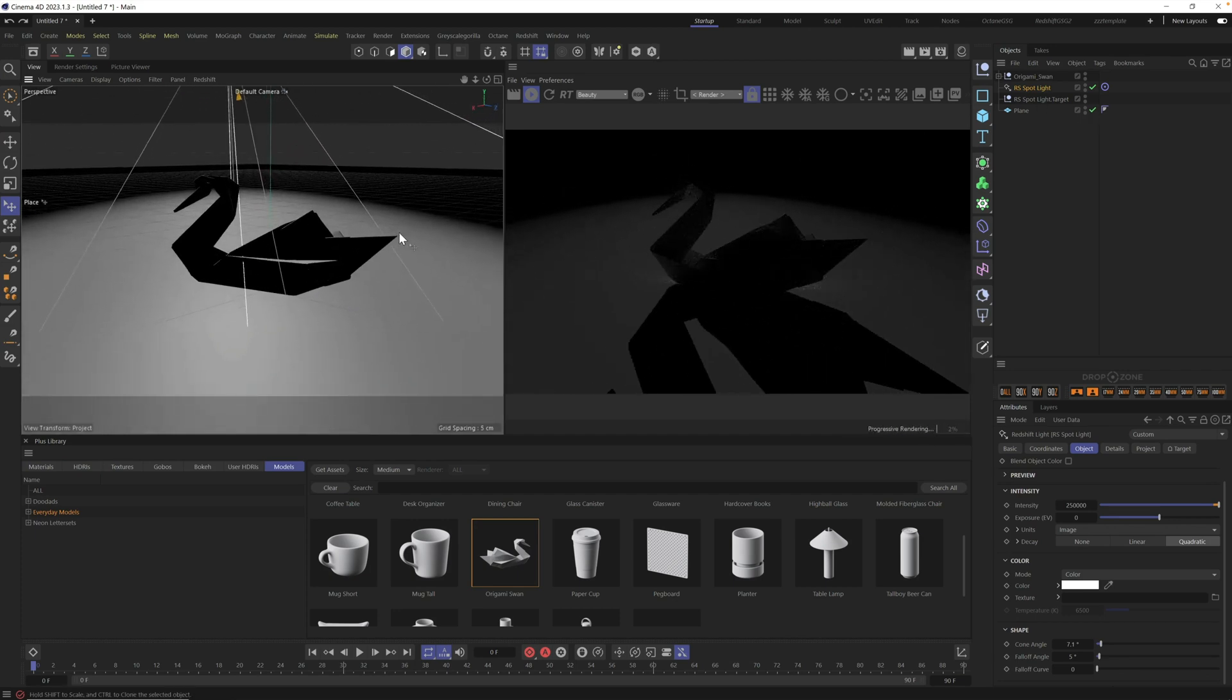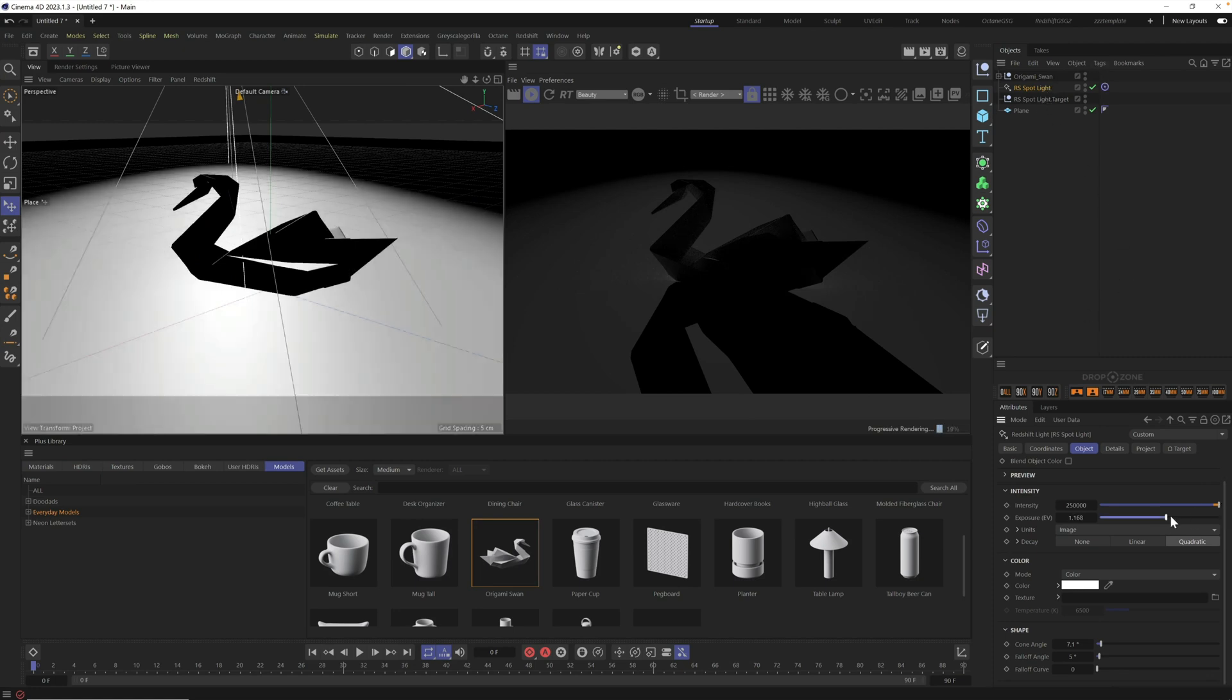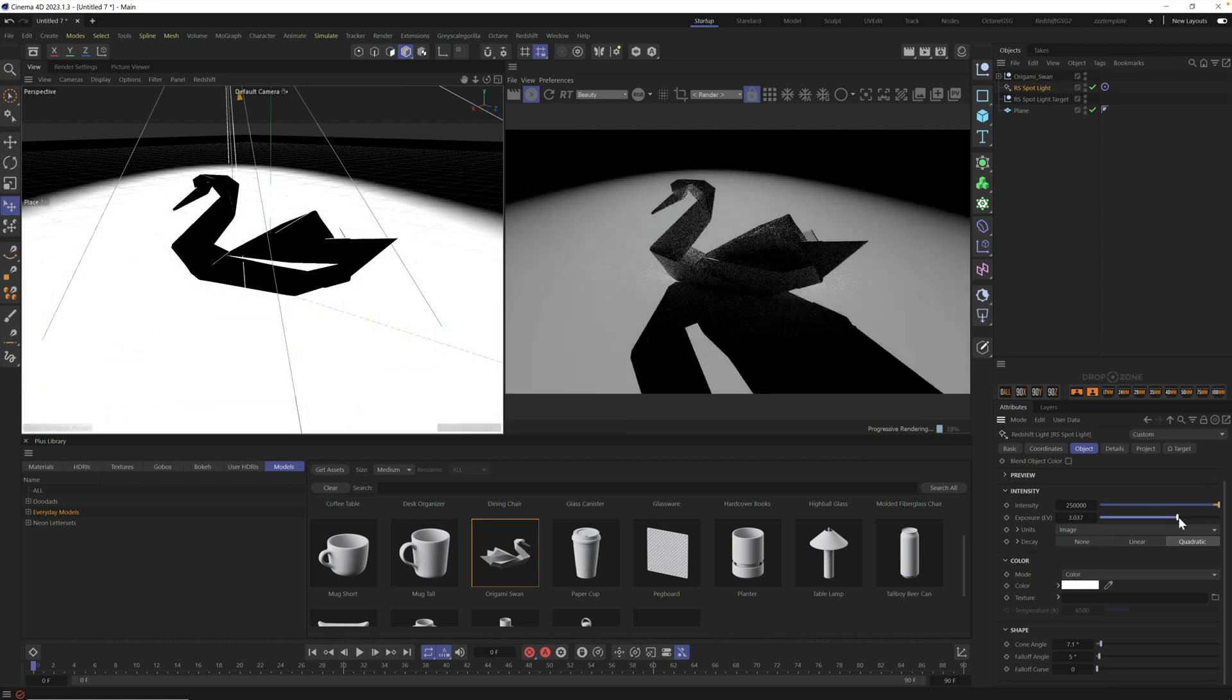You can see the first thing is we just need a ton more light. So let's go into our spotlight and go to our exposure and crank it up.